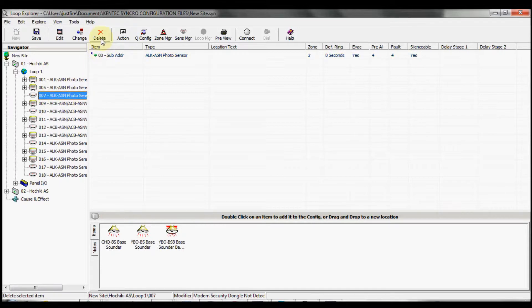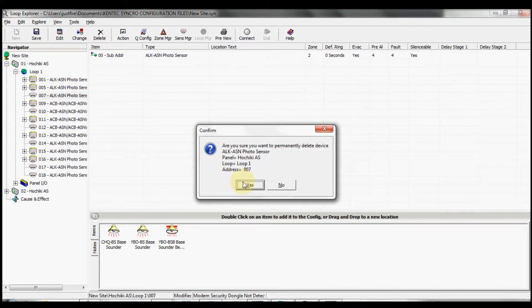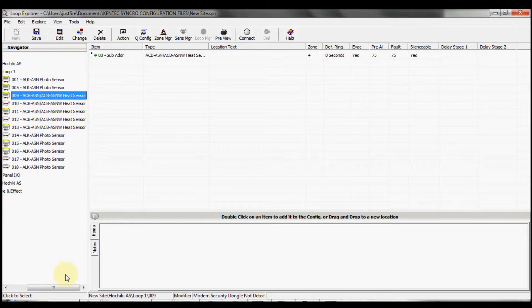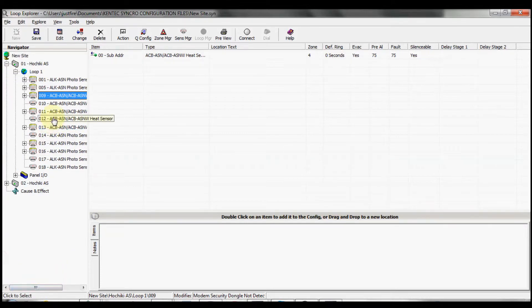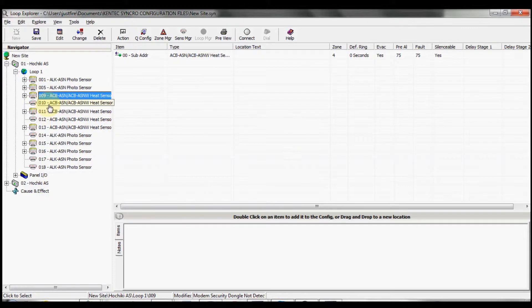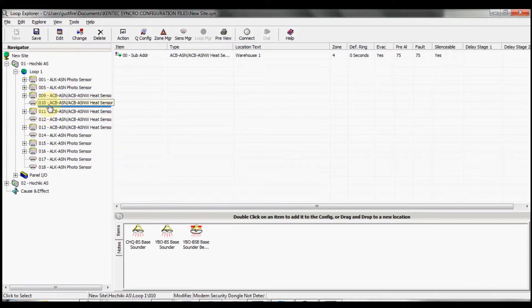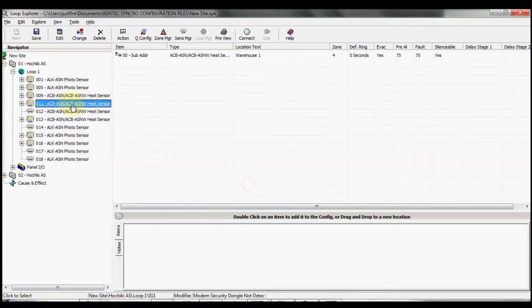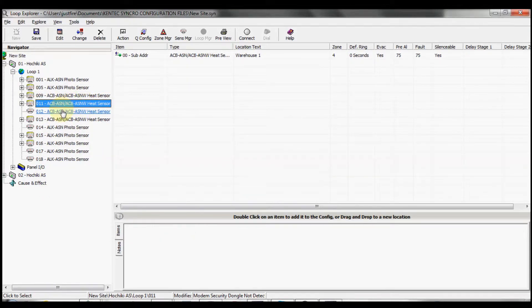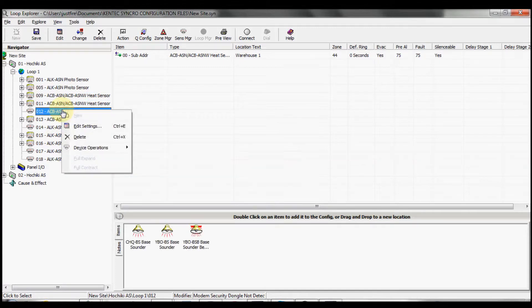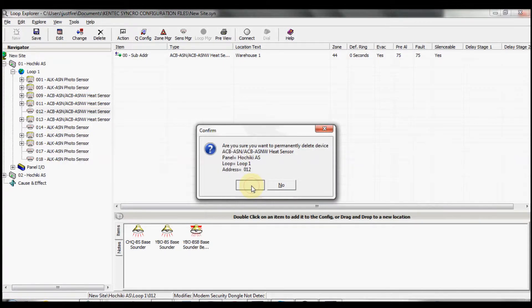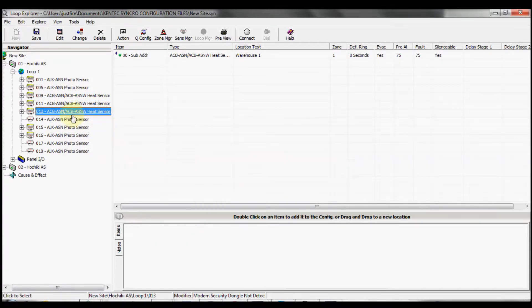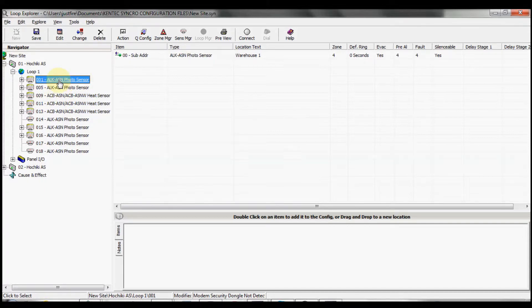We can highlight it and push delete on the keyboard. We could right-click and say delete. If I try to delete a device with a sounder base, I need to detach it first.